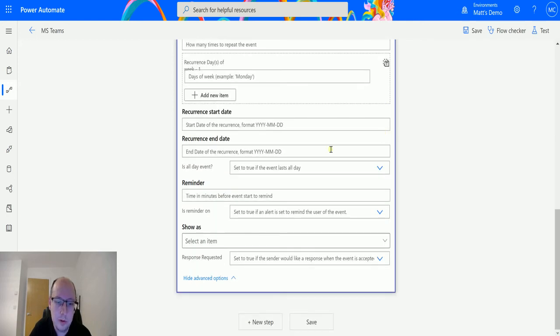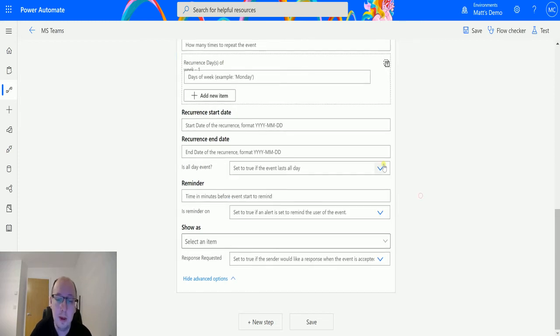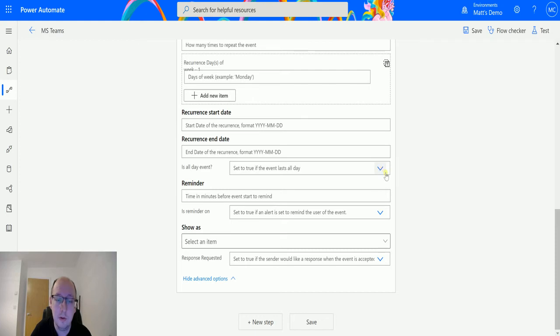We also get "Is This an All Day Event?" So we can set this to True to say yes, this is happening all day, or No. And if you don't set that to Yes, then it's going to default to No, it's not an all day event.